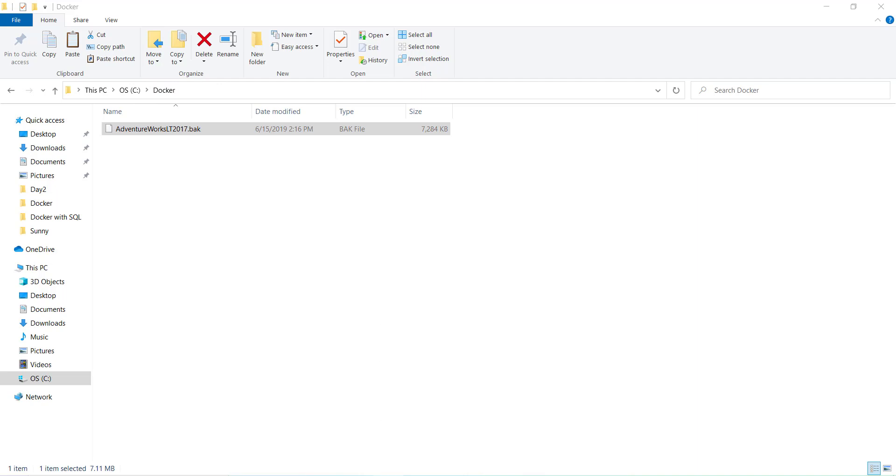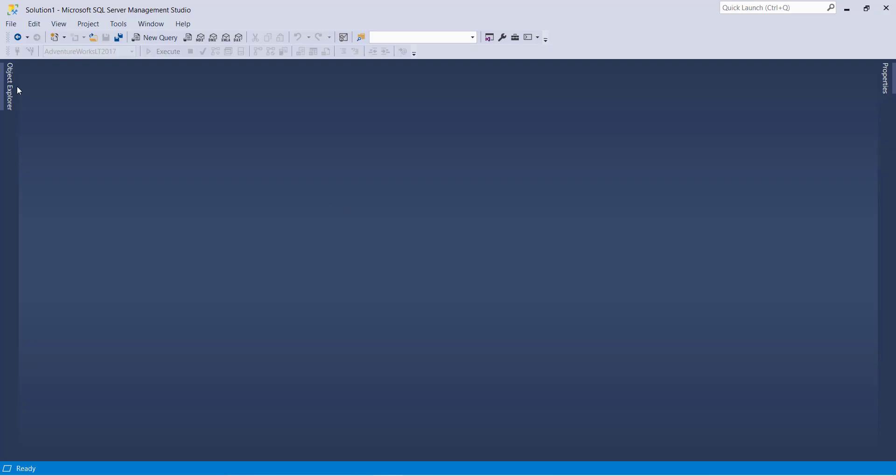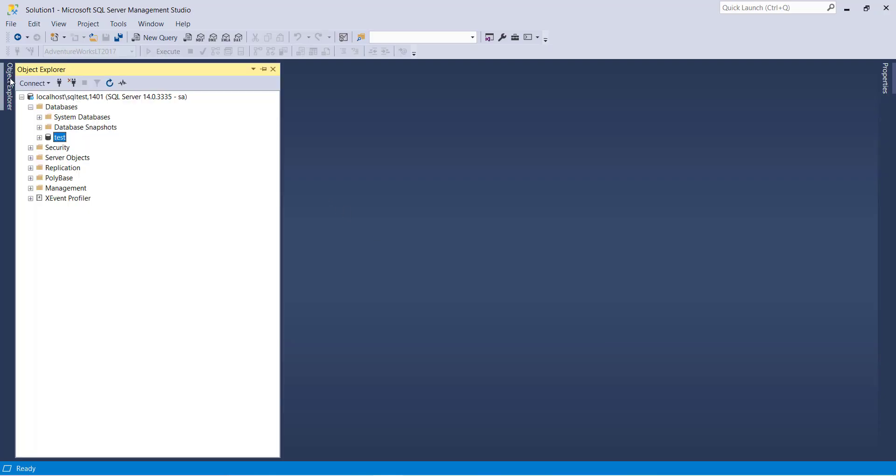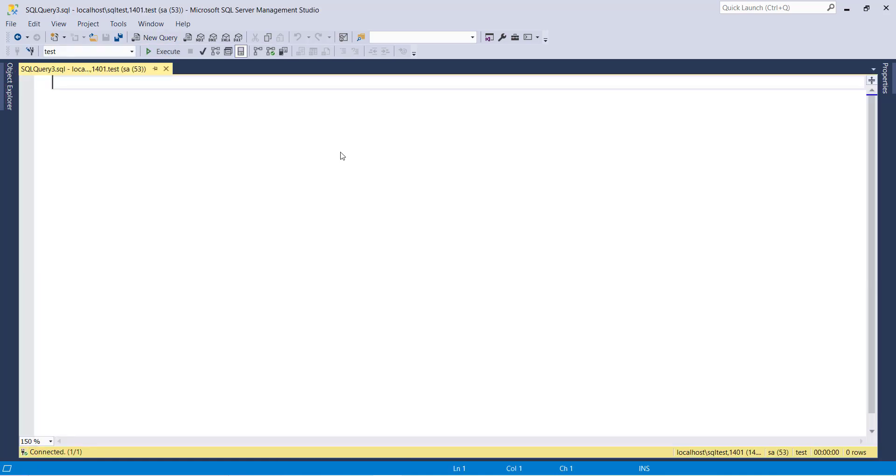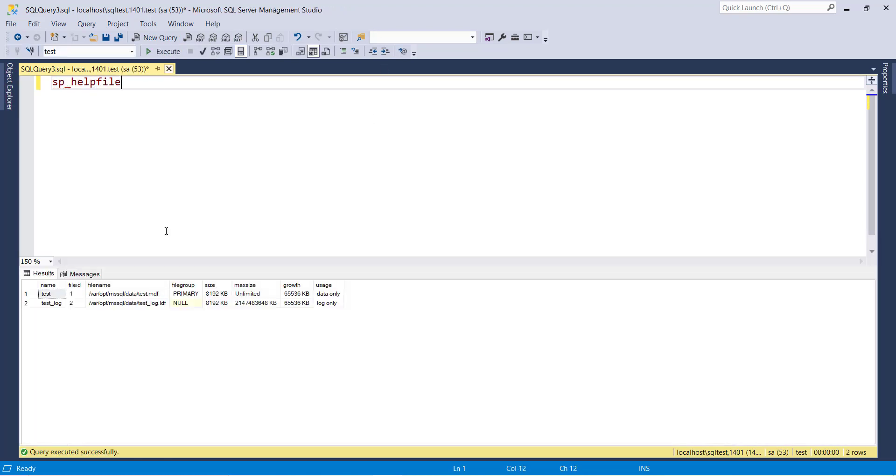Now to restore the AdventureWorks database inside the container, we need to first copy our database backup file into this location: /opt/mssql/data. So let's first copy the AdventureWorks database backup file into this folder.